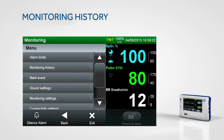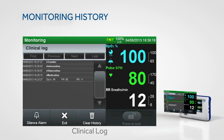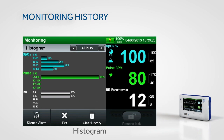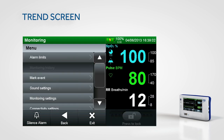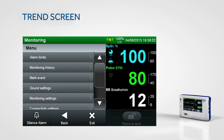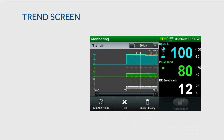Under the monitoring history submenu, you can review monitoring history by trend, clinical log, or histogram. To access the monitoring trend information, touch menu, monitoring history submenu, and select trends. From this menu, you can view real-time trend information.